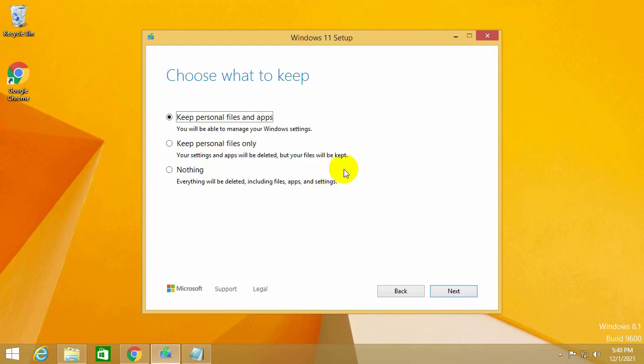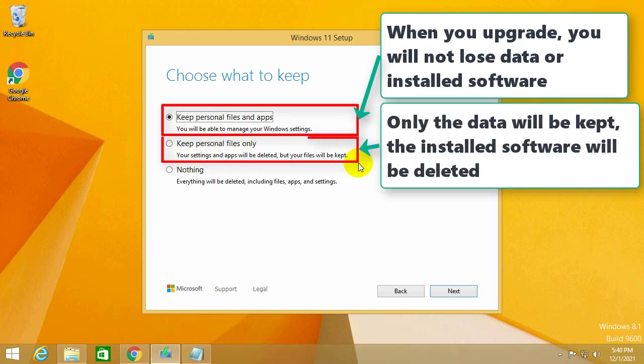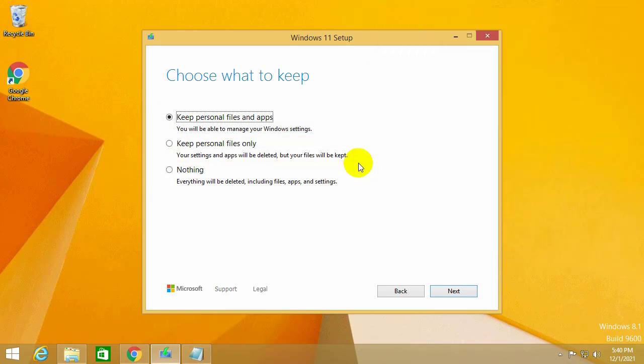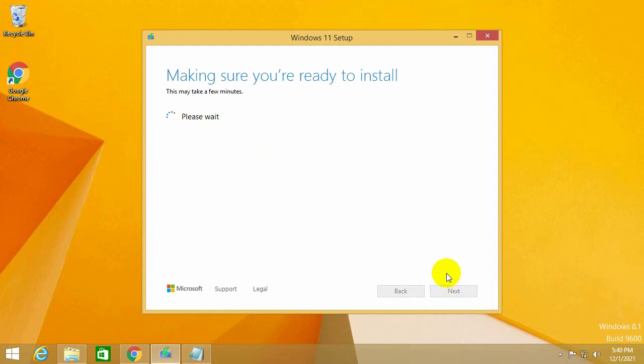Then you choose what to keep. If you select the first item, then when you upgrade, you will not lose data as well as the installed software. The second option will only retain the data, the installation software will be deleted, and the third option will delete all the files and data. I'm going to select item 1 so you don't lose data or the software you've installed. Then select next.